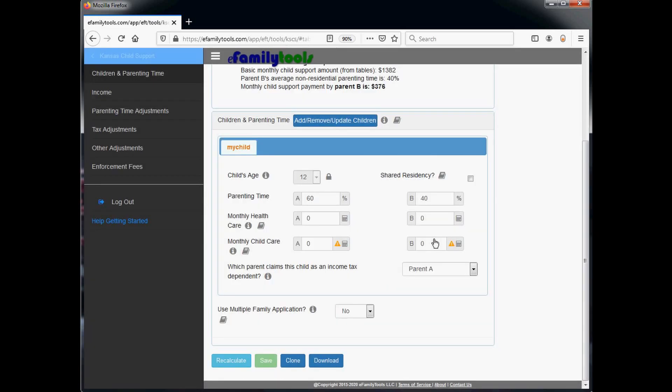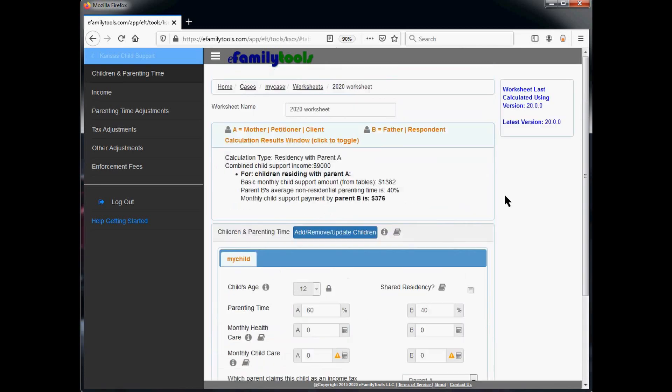We now scroll to the top of the page. We see a message at the right indicating what version was used to calculate the worksheet. In this case, it's 20.0.0, which is the latest version.